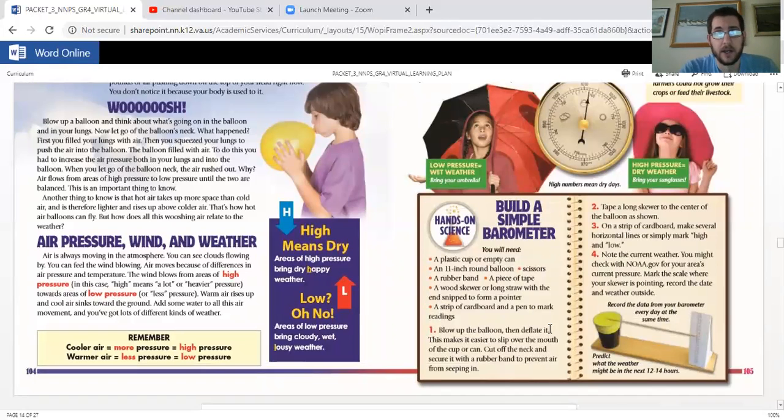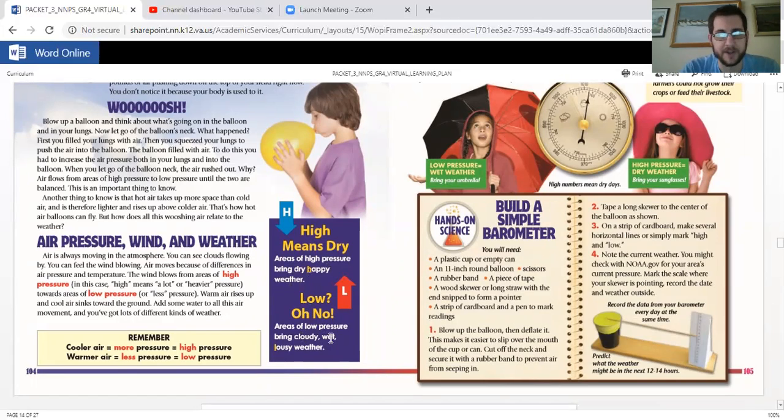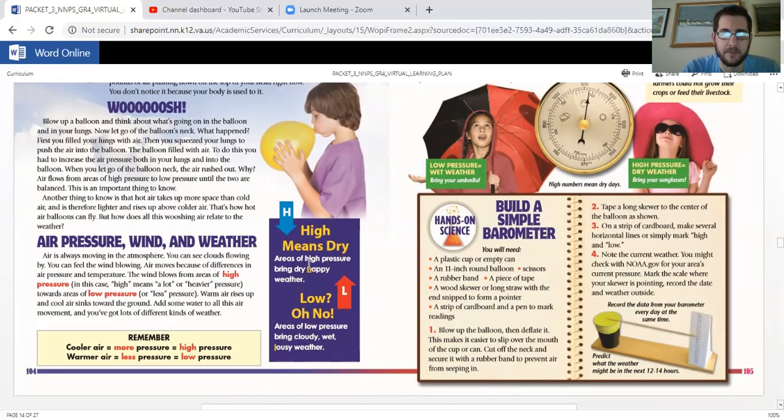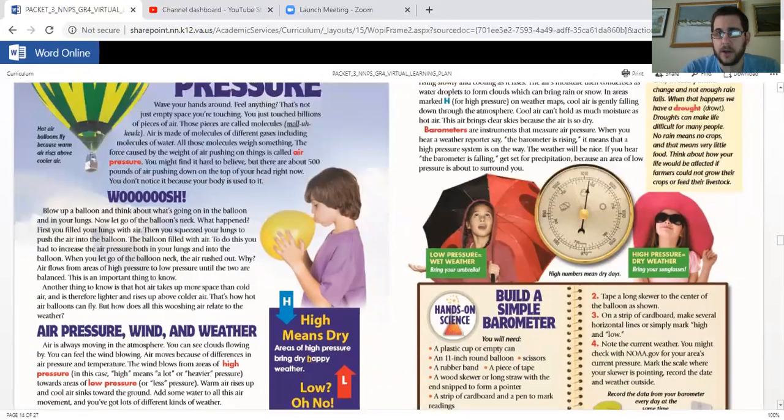So high means dry. Areas of high pressure bring dry, happy weather. Low? Oh no. Areas of low pressure bring cloudy, wet, and lousy weather. So L, low, lousy. High, dry, high, H, happy. There you go.